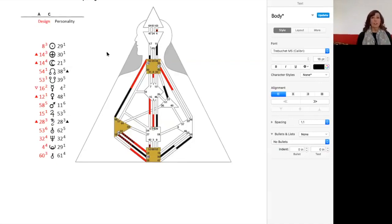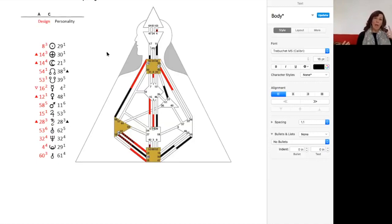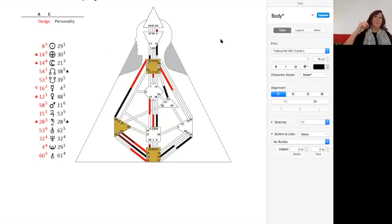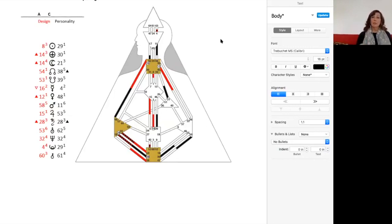I look at your chart and I see the thing that I think maybe is the most confusing to a certain degree about you feeling and sensing who you are is not so much the manifester piece as it is two things. Number one, you have an open G center.